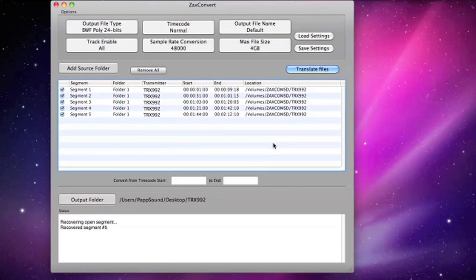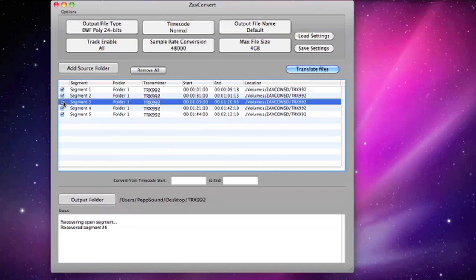If you want to convert all the files, leave every single segment checked. If not, uncheck the items that you do not wish to convert.